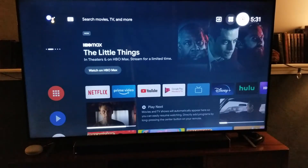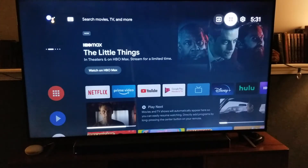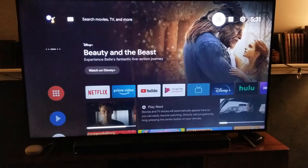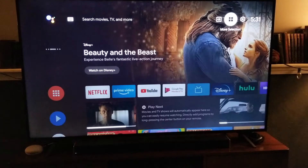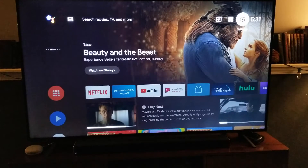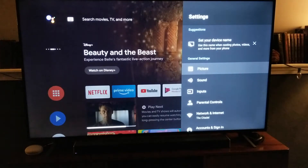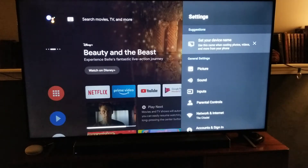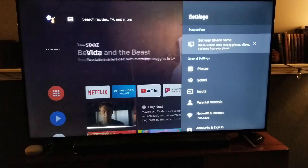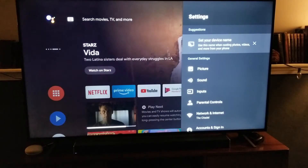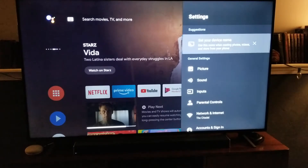So again, I'm on a Hisense TV, and up here at the very top, what we're going to do is we're going to click on Settings. Once we click on Settings, we get a drop-down menu, and I'm going to come up here to the top option. Using my remote control, I'm just going to click the OK button on Set Your Device Name.